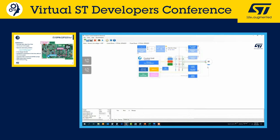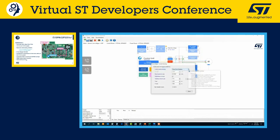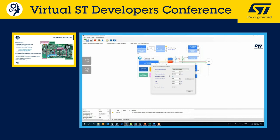From the current sensing tab we define the current reading topology — one shunt, three shunt, or two insulated current sensors. The board uses three-shunt topology, so we keep that. We also keep the shunt resistor value of 10 milliohm and the amplification network gain of 7.7 provided by external op-amps on the STSPIN3201. In a general application, both the shunt resistor value and op-amp gain can be customized to maximize the ADC dynamic range.